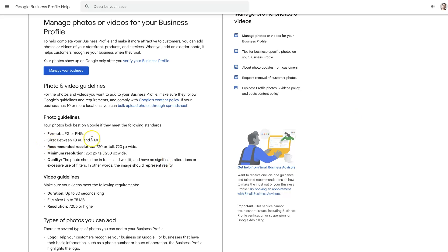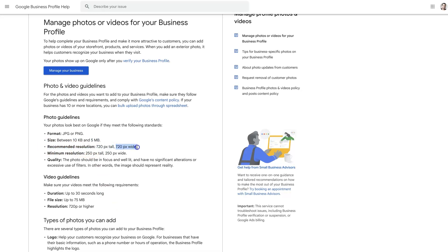There are some limits to what can be uploaded. Looking at the Google Business Profile help website, we can see on the photo guidelines that there are two different types of formats: JPEG and PNG. The minimum file size is 10 kilobytes, maximum 50 megabytes. The recommended resolution is 720 pixels by 720 pixels, and the minimum is 250 pixels by 250 pixels.